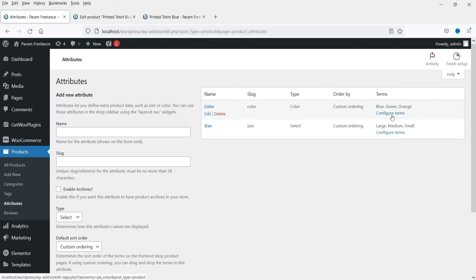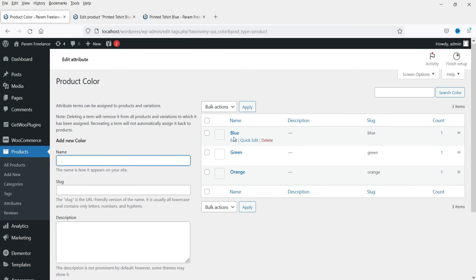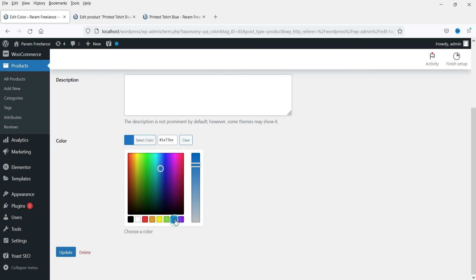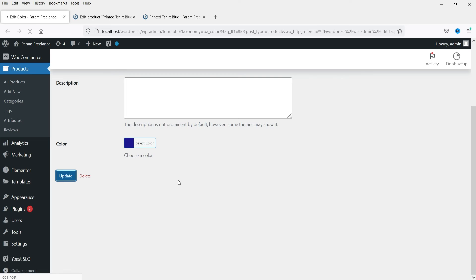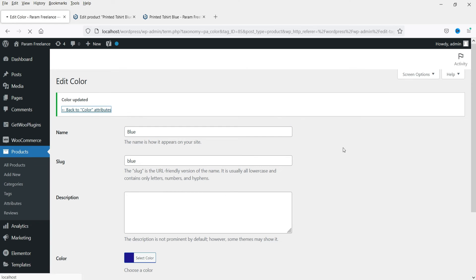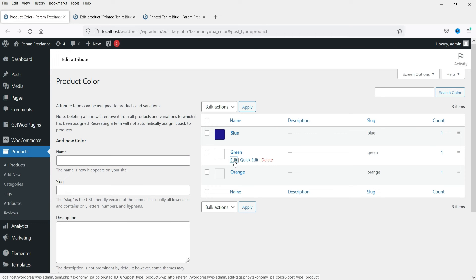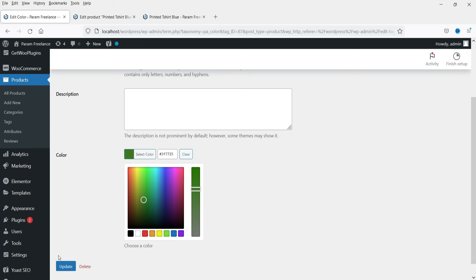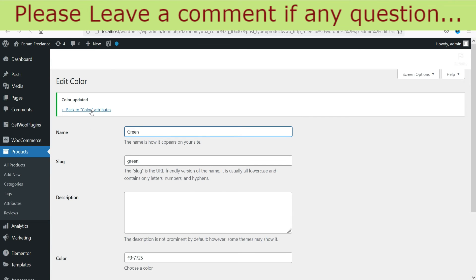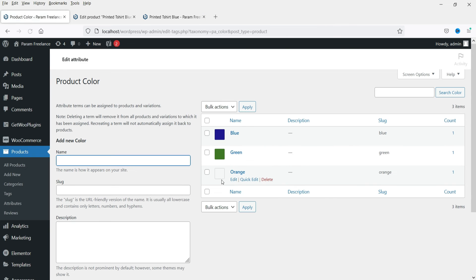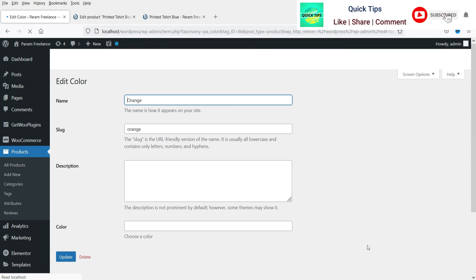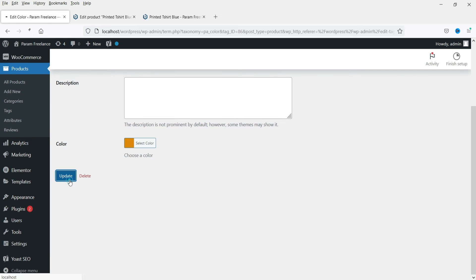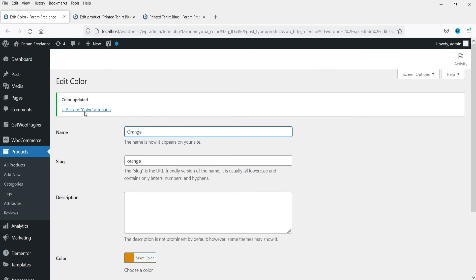Go back to Attributes and click Configure Terms on color. Click Edit on blue and select the blue color. Go back, click Edit on green and select the green color. Then go to orange and select the orange color. Update each one.